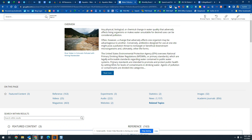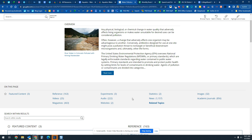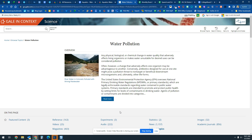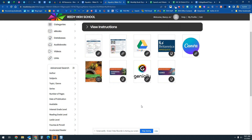The Gale Science database has the same general setup as Gale Environmental Studies, just fewer resources, since the other one is more specific to environmental issues. Your featured content, overview, reference articles, images, news, magazines, and possibly experiments are all going to be helpful. This is a great backup resource if the first database doesn't work out.